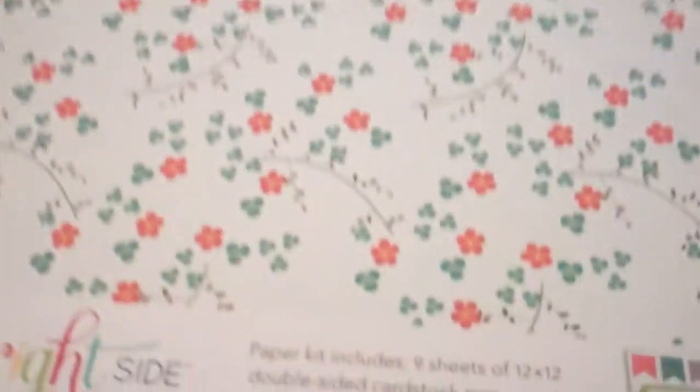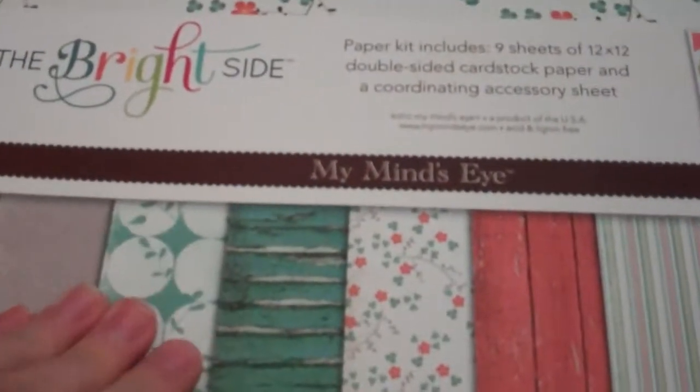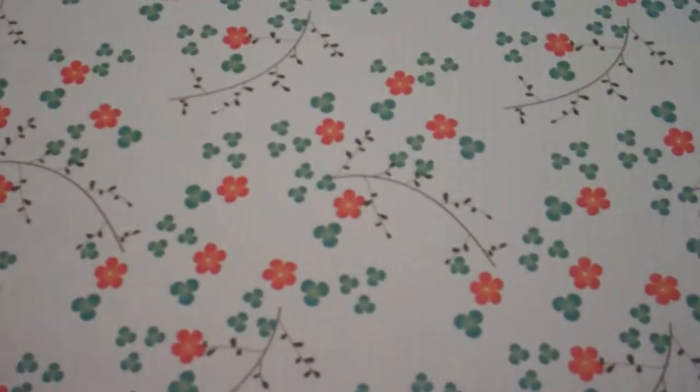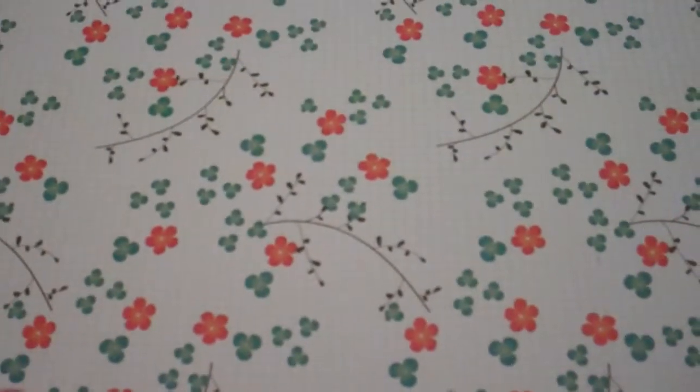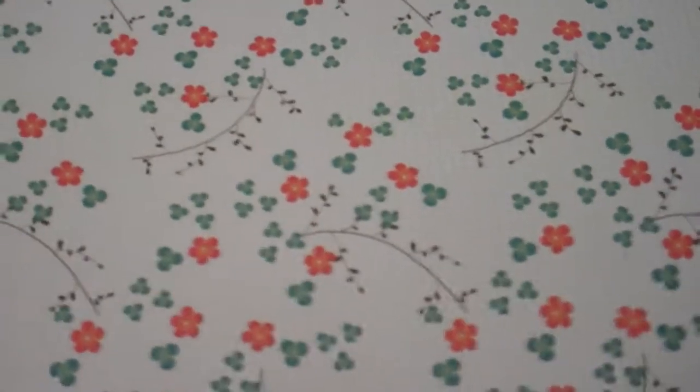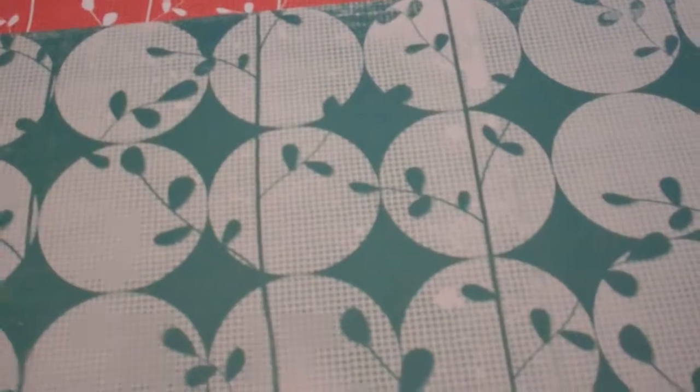So that's kit one. Now number two is this one. There's this print; that's the back. Green polka dots on the back. I like this pattern a lot too. And then this on the back.